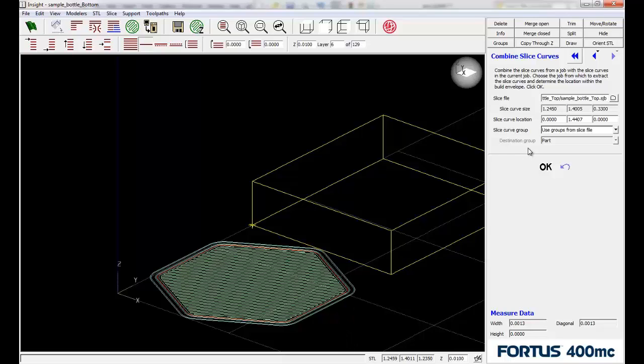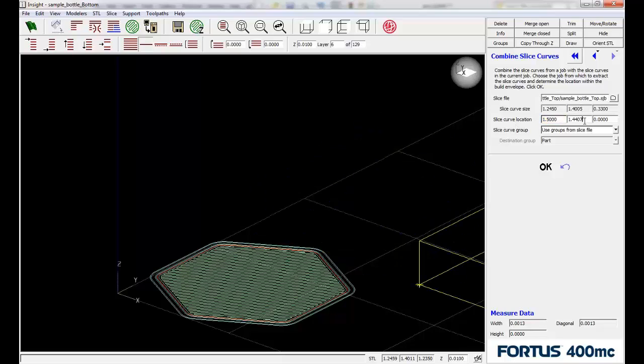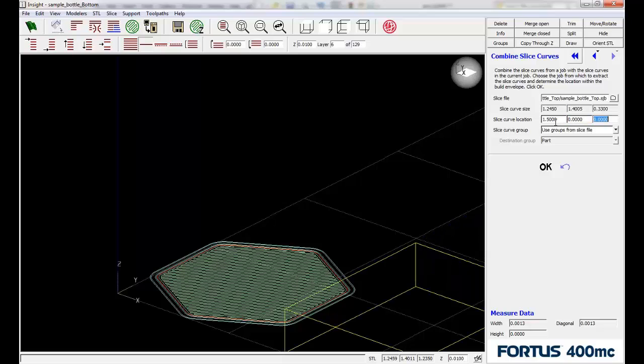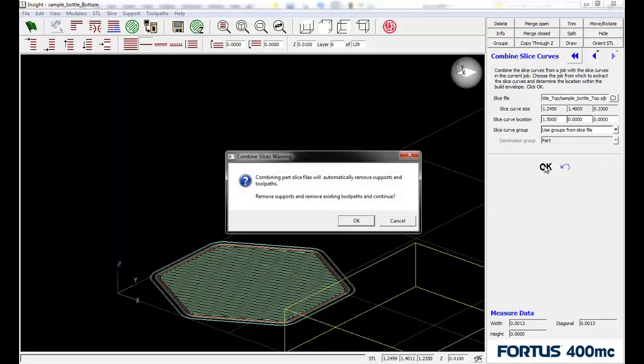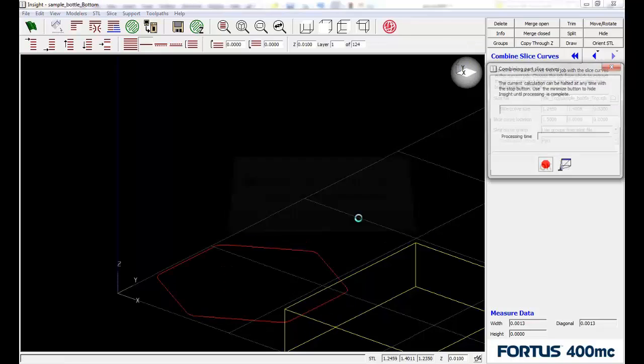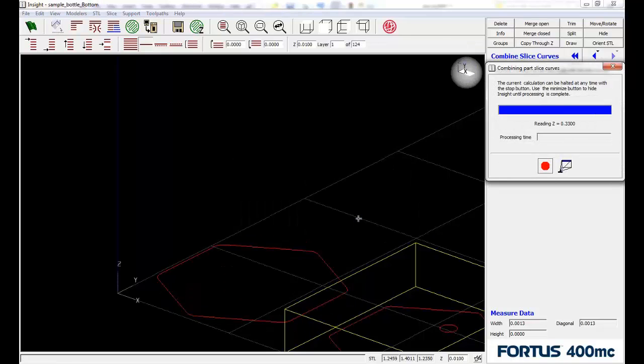We could come in and say 1.5 and maybe make this zero. So knowing those values is going to help us out. We can say okay to that. That's going to remove the toolpaths, and that's okay because we're going to regenerate them here in a second.